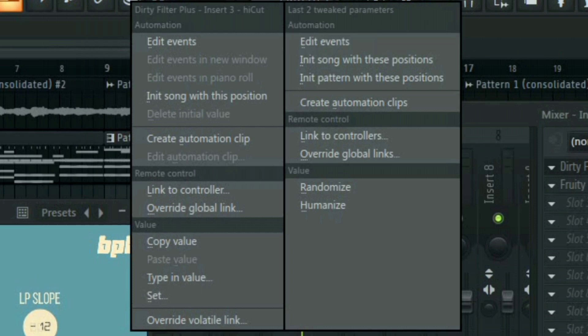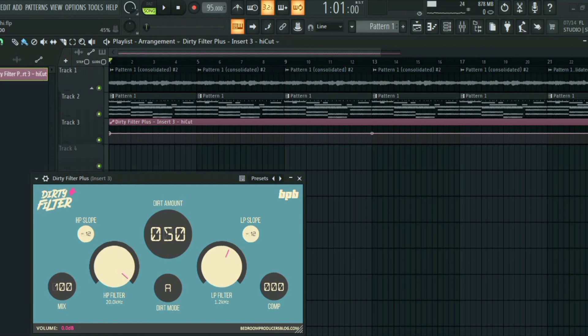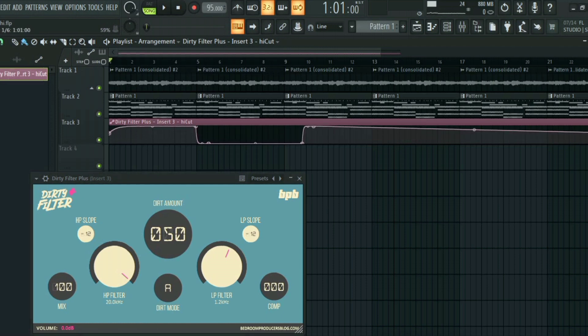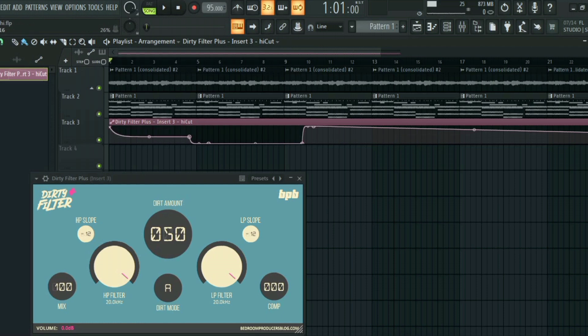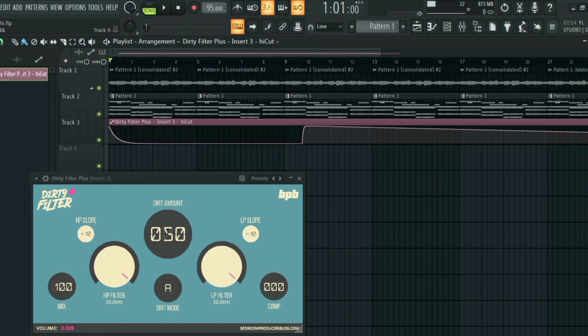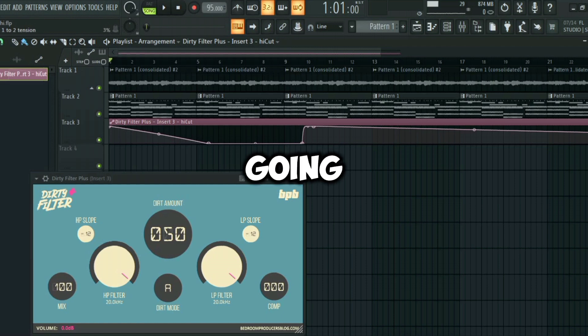But I just only want to add one automation clip, this low-pass filter. So I'm just going to click on create automation clip and I'm going to set the automation the way I want to. I'm just going to play it for you now.